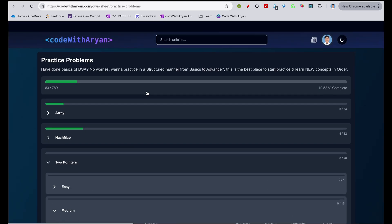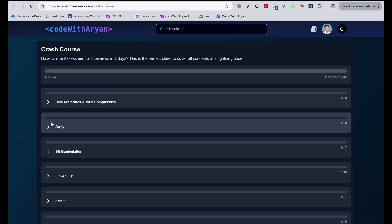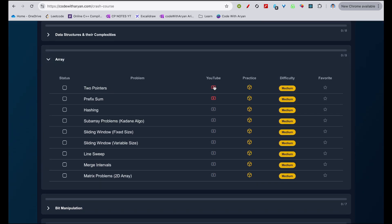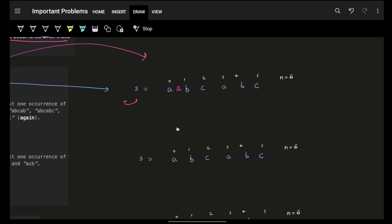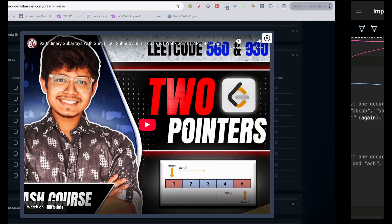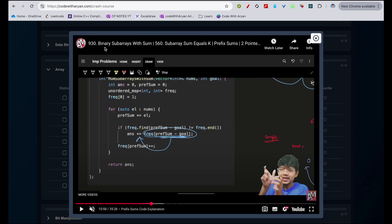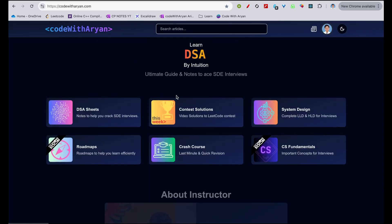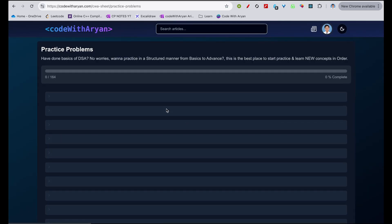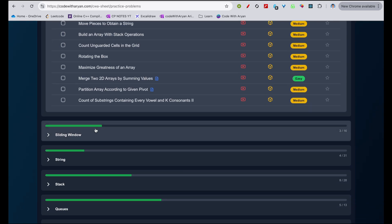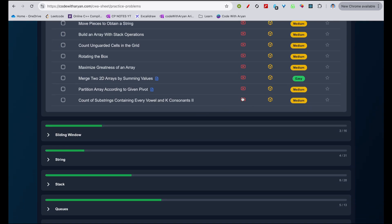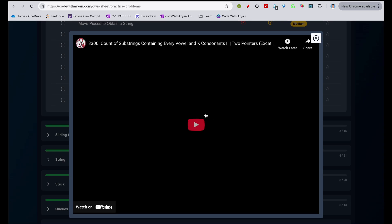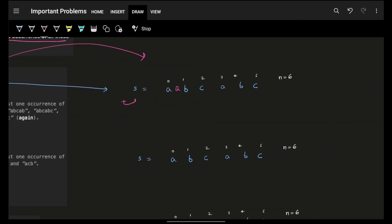If you haven't watched it, I recommend going to the crash course section, specifically the arrays section, and watching the two-pointer crash course — it covers two pointers completely. Using that crash course, we also solved yesterday's practice problem: count number of substrings containing every vowel and k consonants.